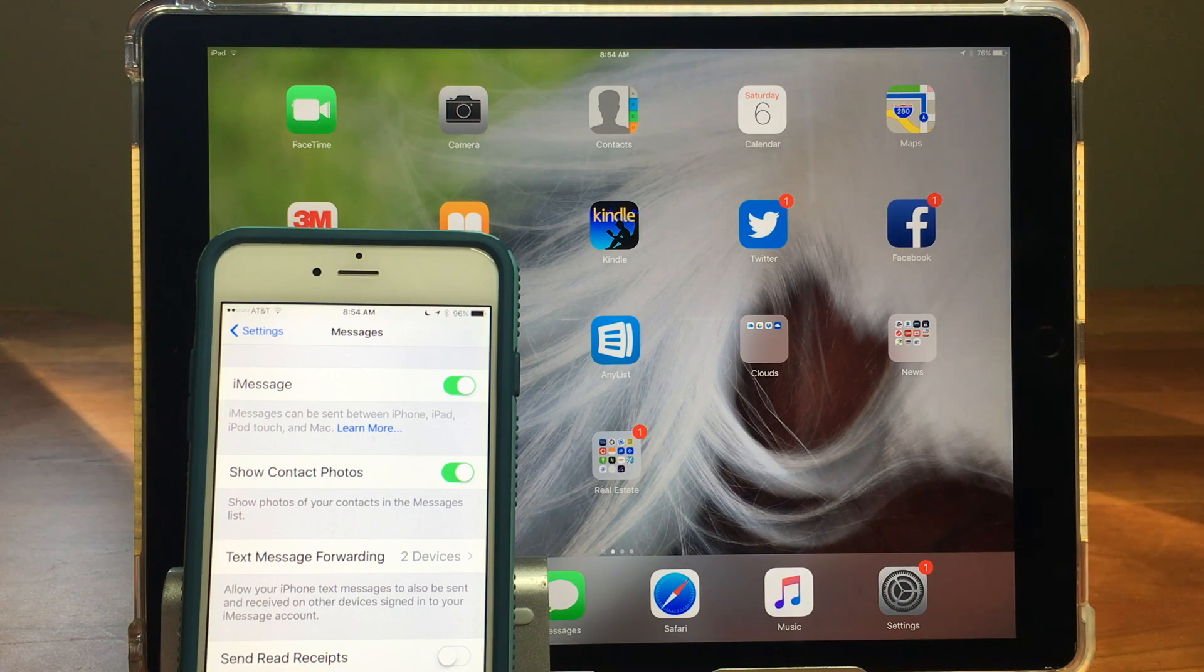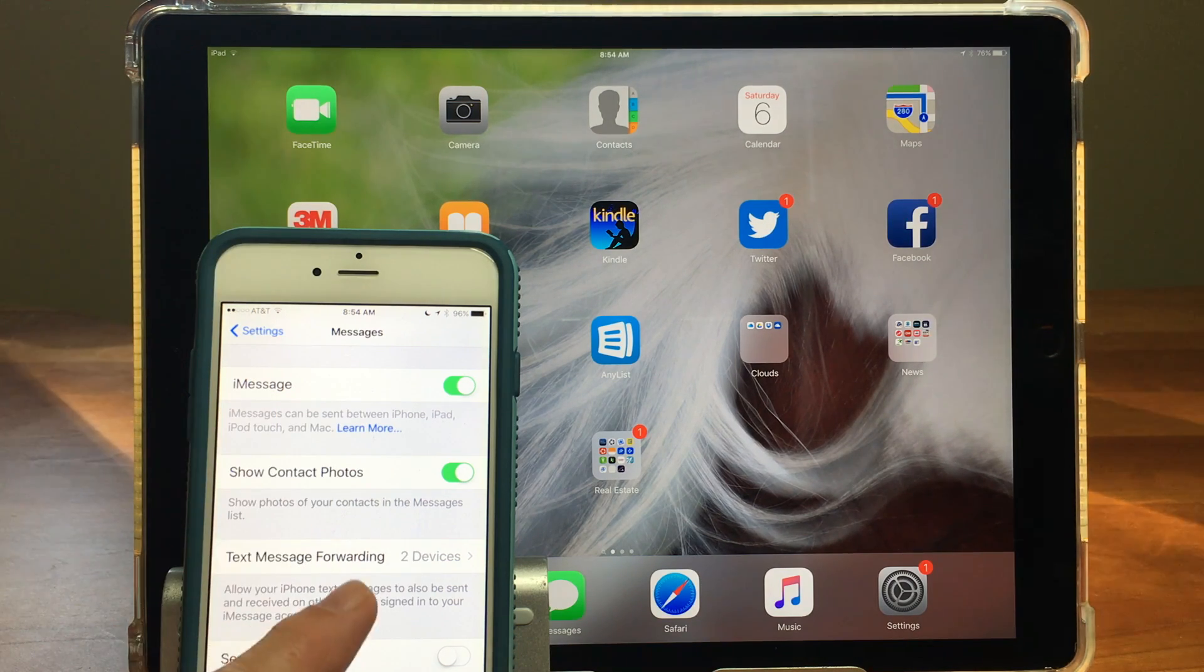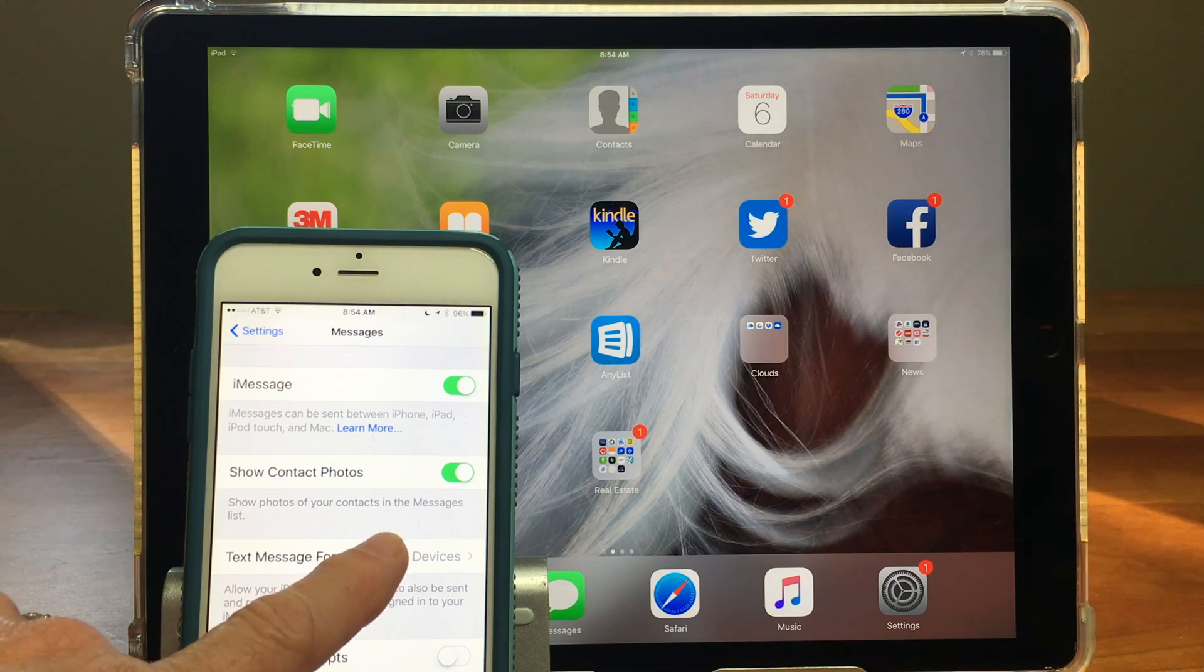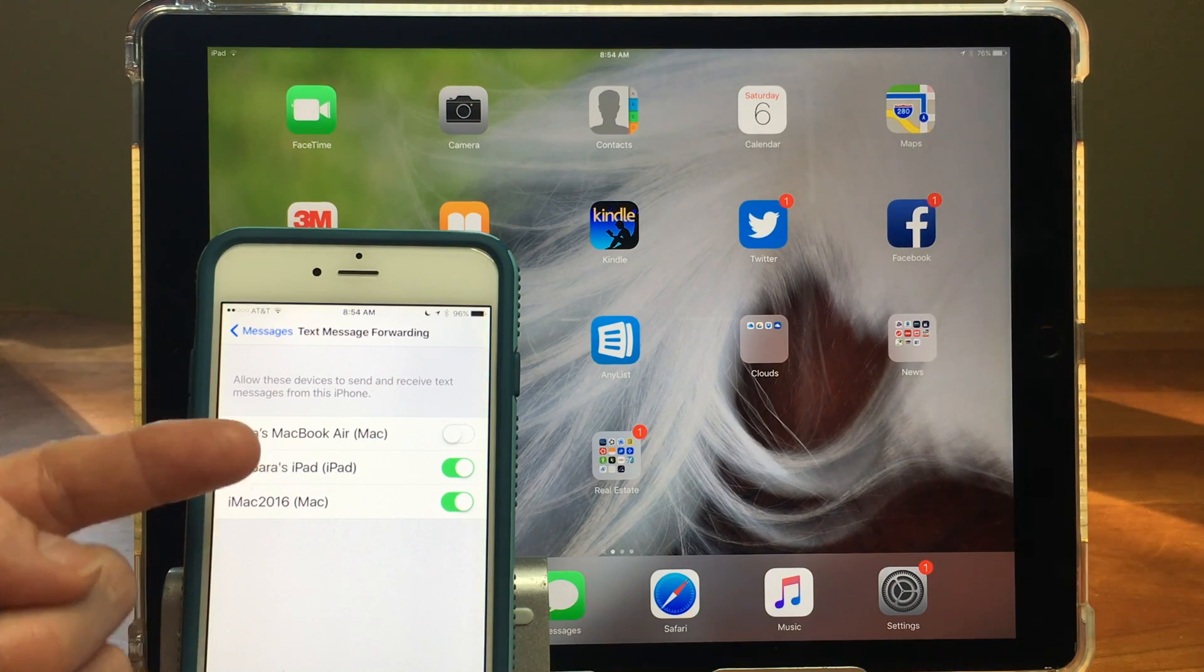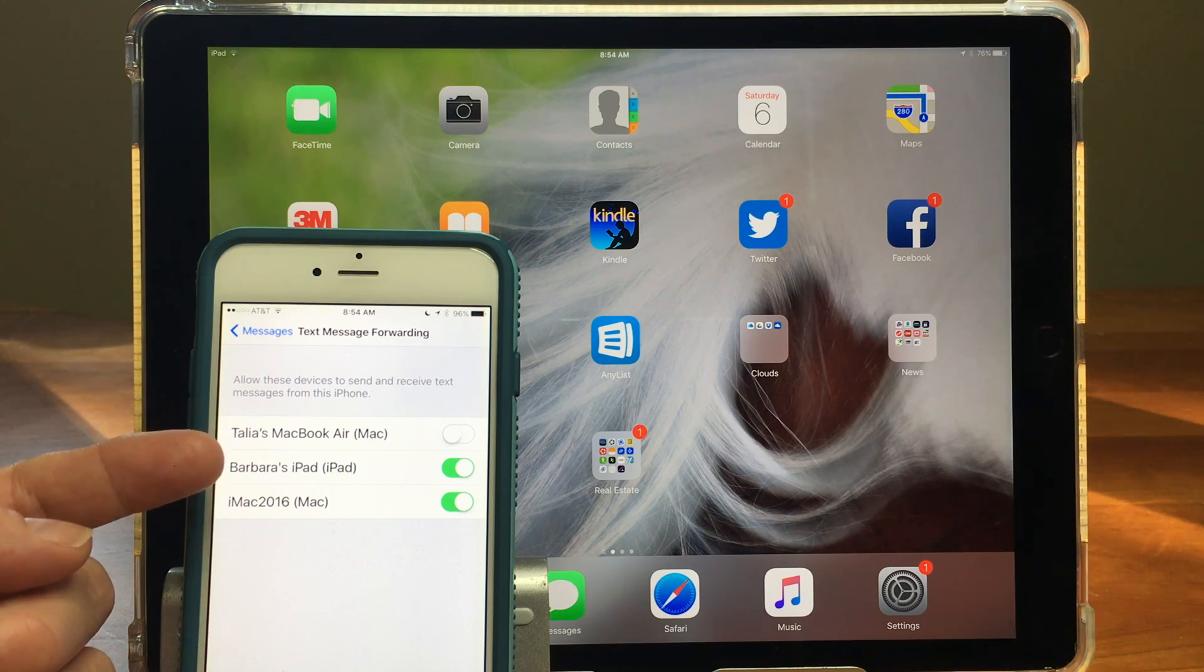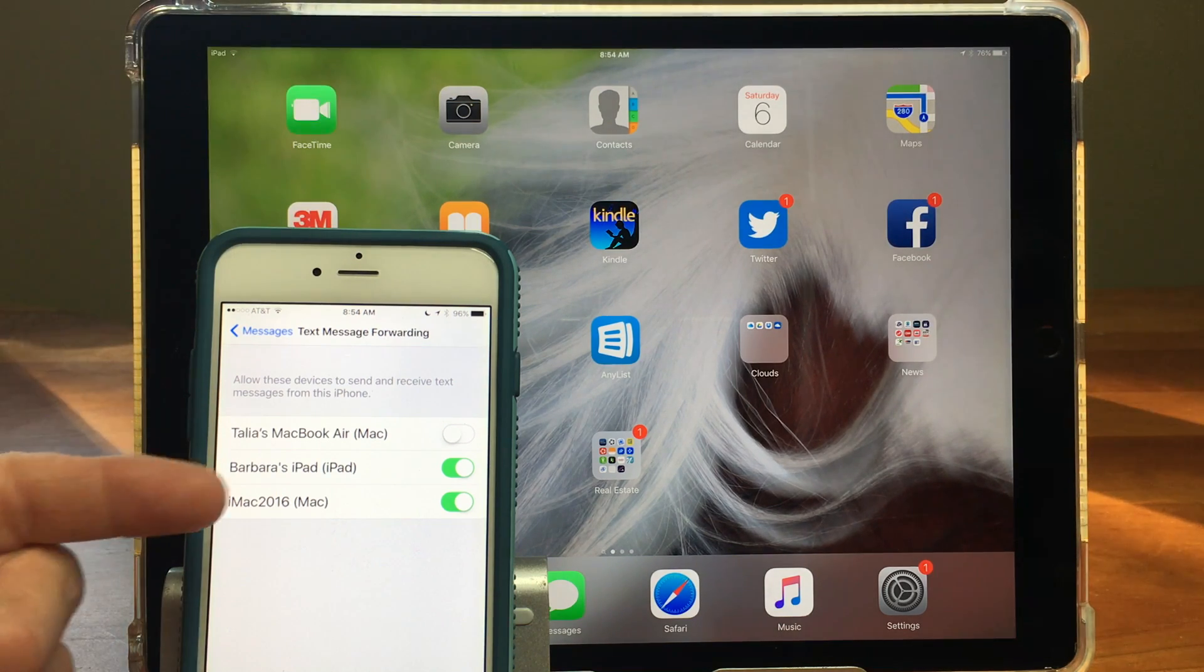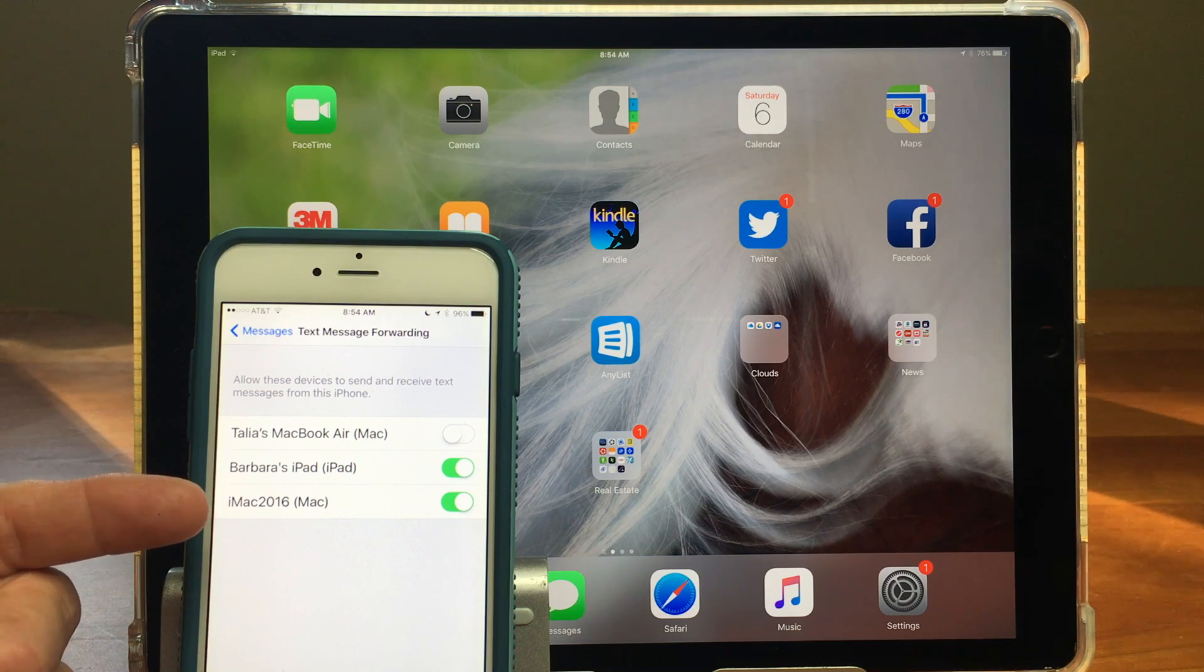So I happen to have a few different devices signed in and I have two of them turned on right now and we're going to go in and take a look at the two devices I have turned on. I have my iPad on which is right here in the background and I have my iMac which is upstairs turned on.